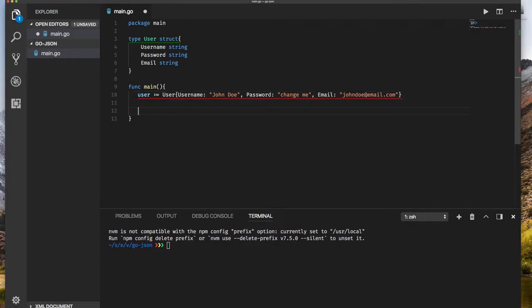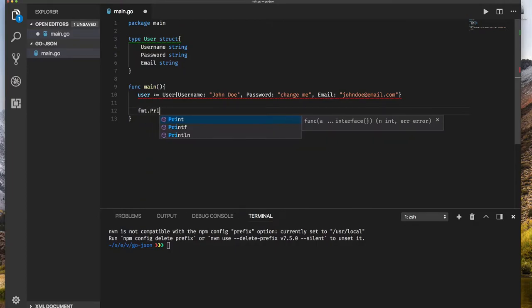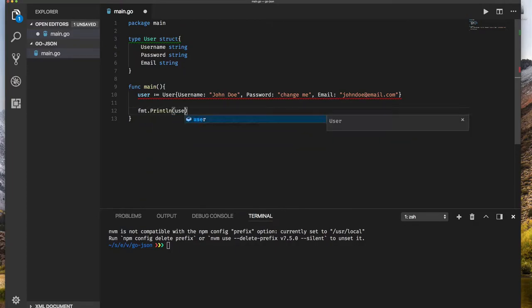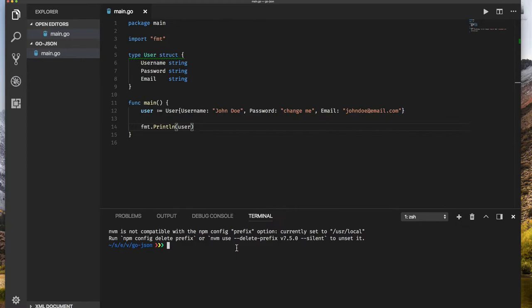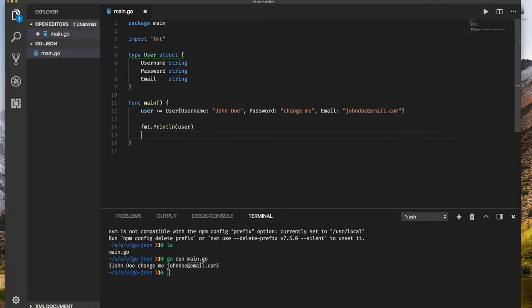Of course we can print this out if we want. So we can do fmt.println and print out our user. If we do go run main, we just see that printed out. But how do I write this now to a JSON document or create a file as a JSON document?